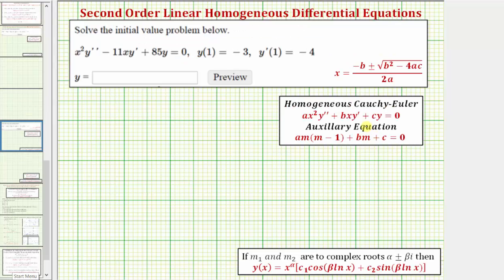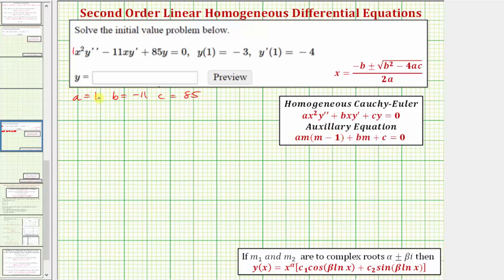So we'll first form the auxiliary equation. Notice a is equal to one, b is equal to negative eleven, and c is equal to eighty-five. So the auxiliary equation, because a equals one, would be m times the quantity m minus one, plus b times m — that's plus negative eleven times m, or minus eleven m — and then plus c, which is plus eighty-five, equals zero.